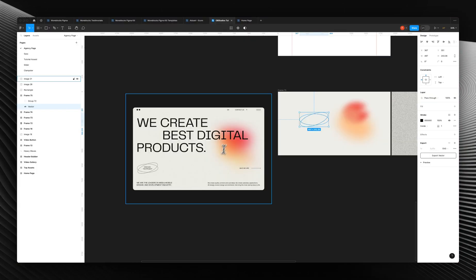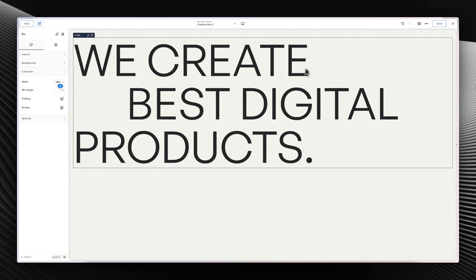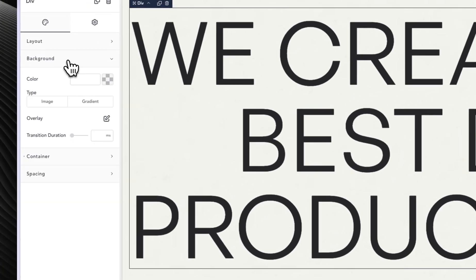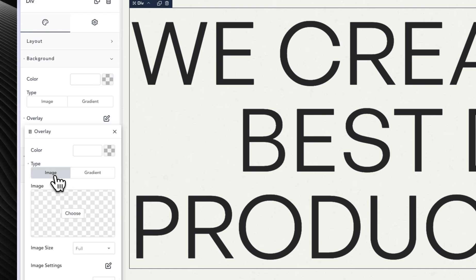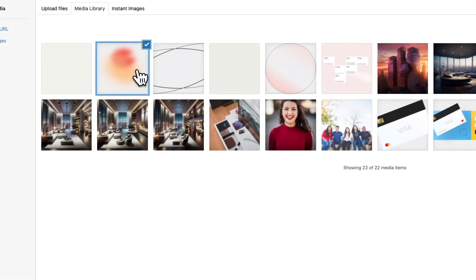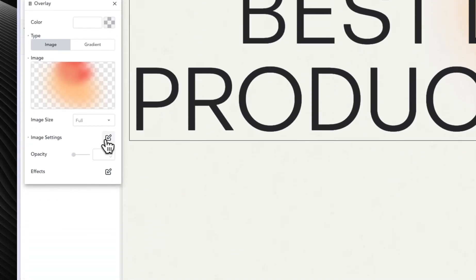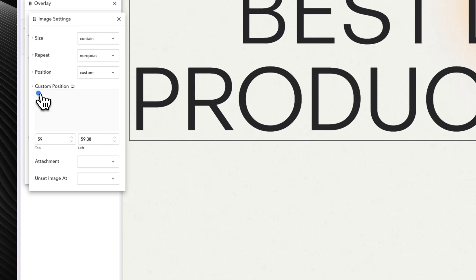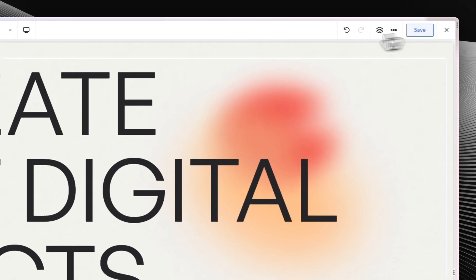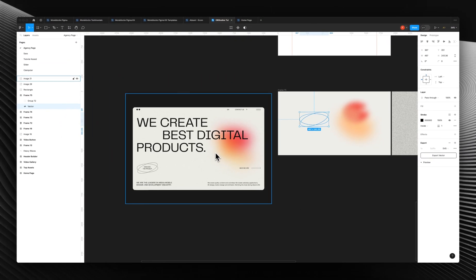The next thing we are going to do is create this gradient. Selecting the div, I'm going to go into background, use overlay image, and then click choose to select it. You can see it was just added. Let's go into image settings — we might want it to move a bit to the right. Going back into image settings, we can leave it right here. I think we have dealt with the top part.